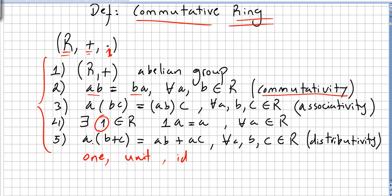We are going to call commutative rings a ring with identity. We can call the identity 'one', 'unit', or 'identity' — so there will be a multiplicative identity. Multiplication should respect distributivity with addition, so a times (b plus c) is the same as ab plus ac.